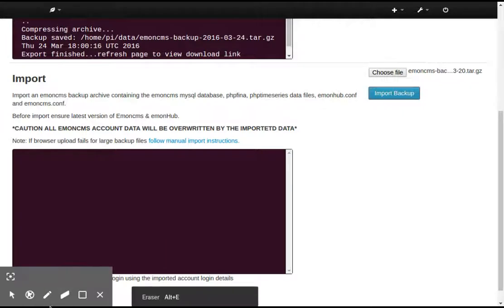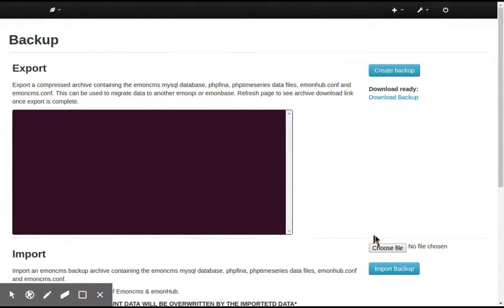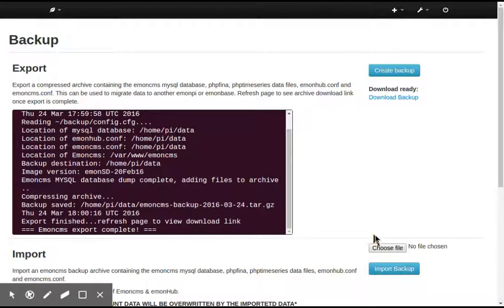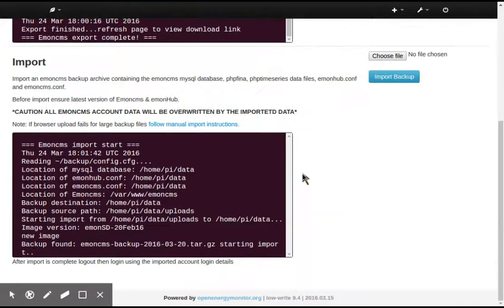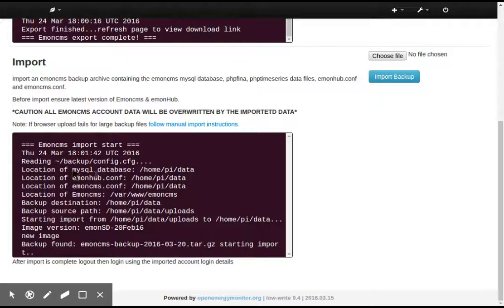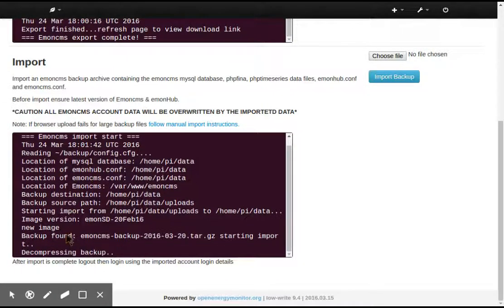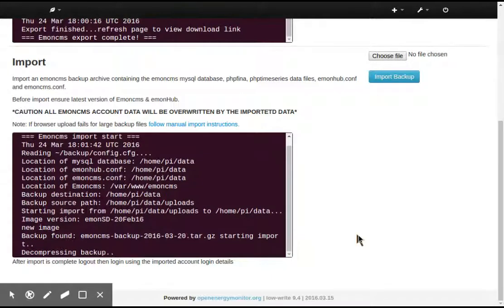And I've got a little progress update bar down here, which again, you probably can't see in the video. And if we look at the import, so it's found it. It's importing it. It's decompressing it. Again, this just takes a few minutes.